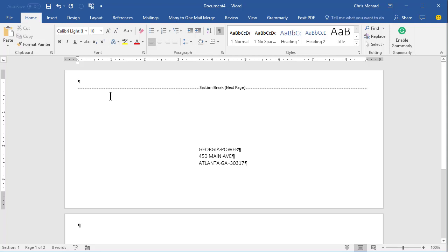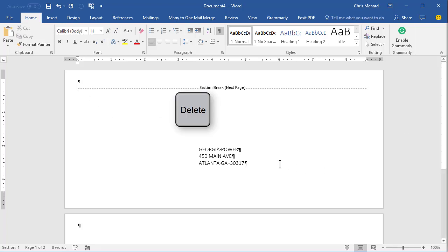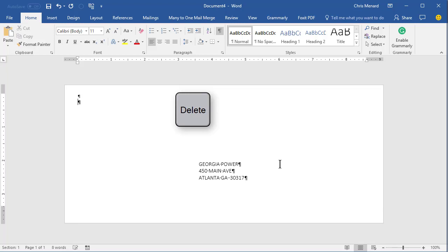There is a section break next page. Make sure you click on that line. So if you're up above it, that doesn't work. You have to click right on it. Press your Delete key once and there goes the second envelope that you created.